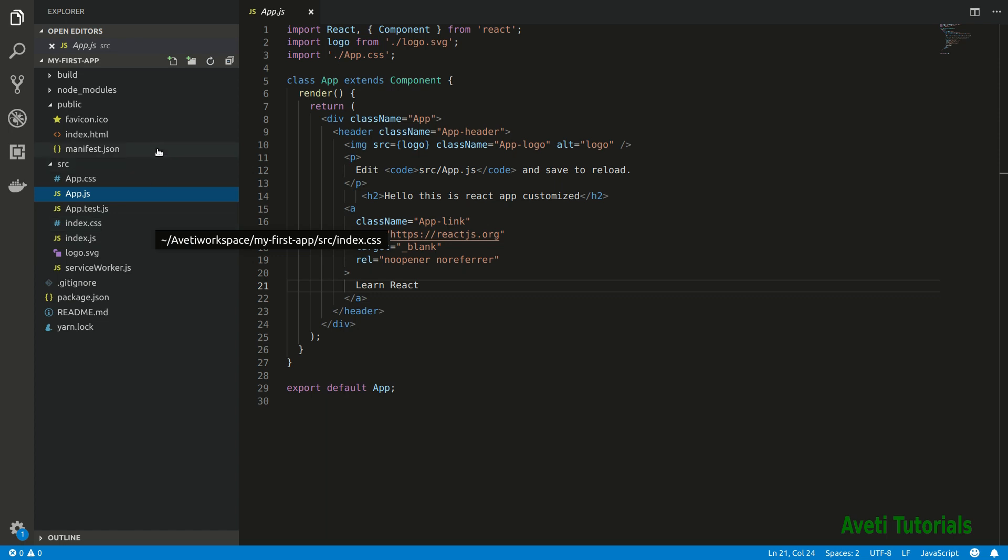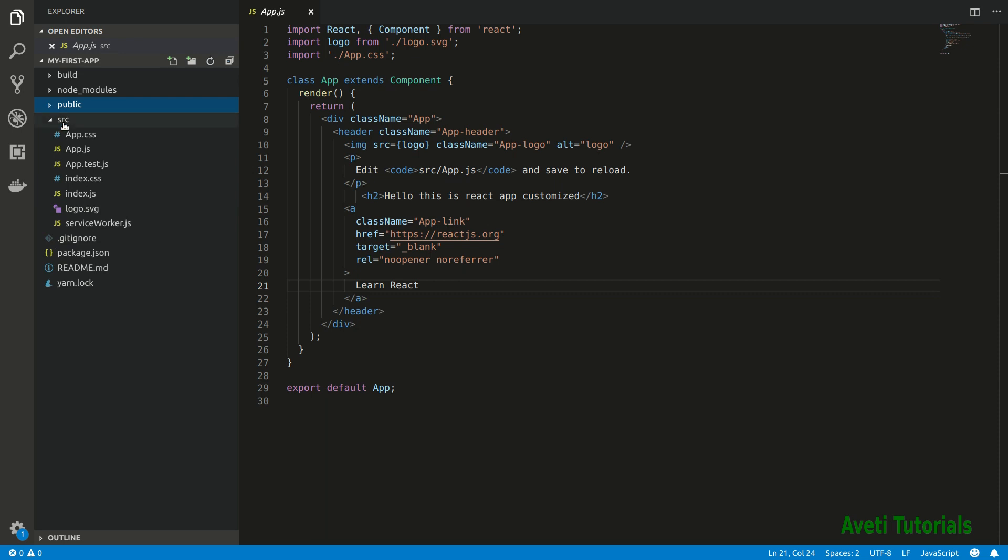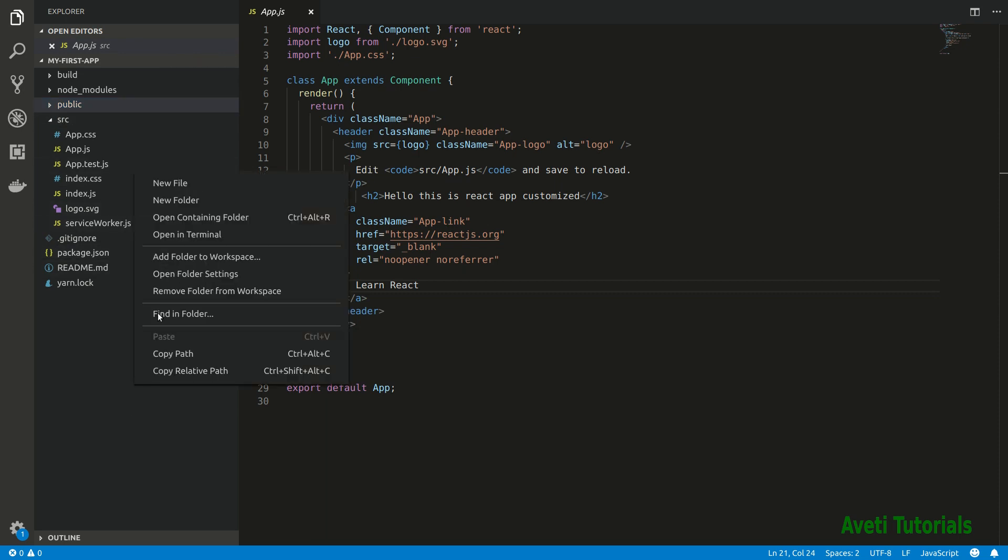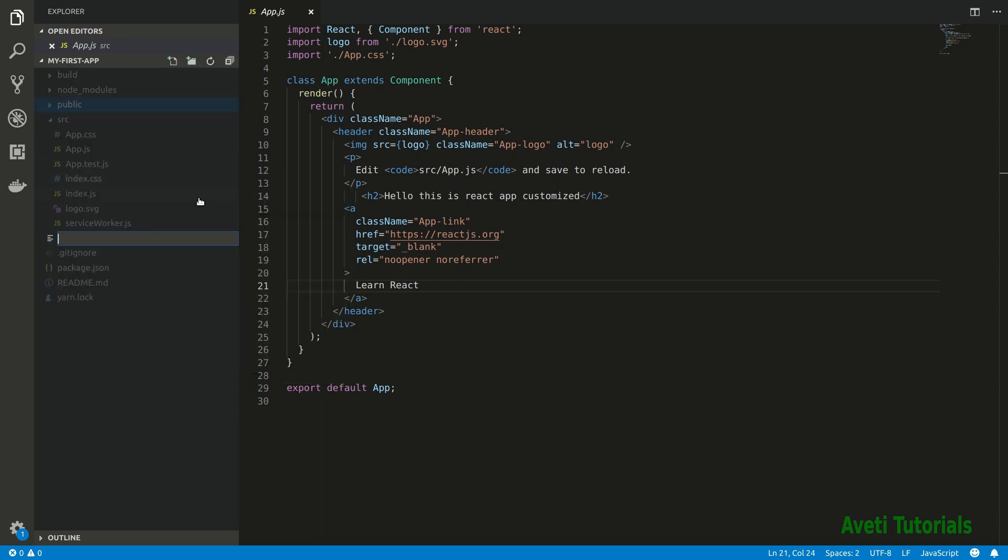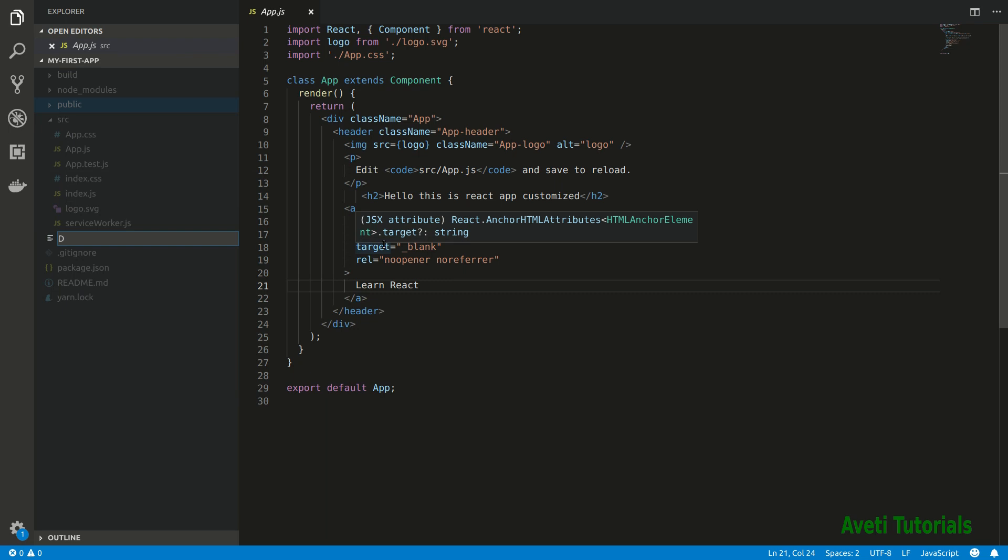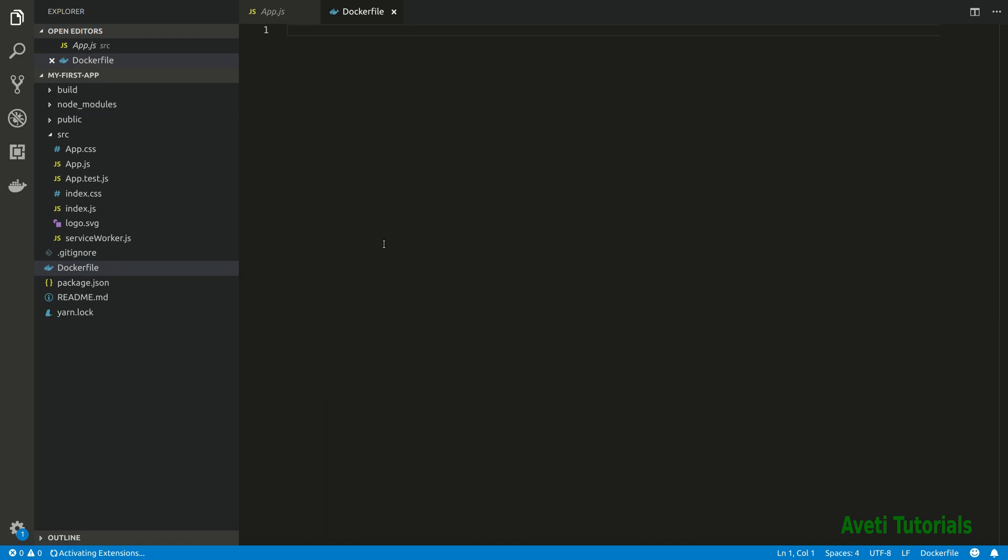Now I will create a Docker file. You go downwards and then click new file and create Docker file. These don't have extension, just Docker file, and remember the casing.